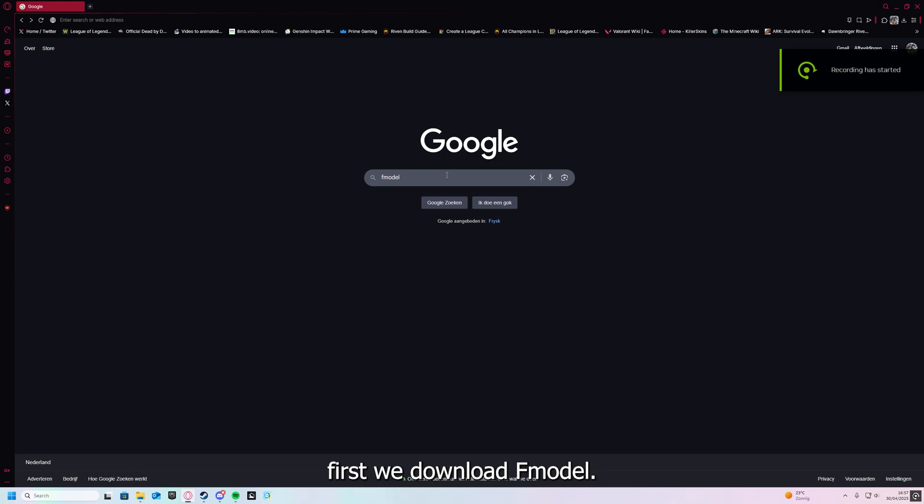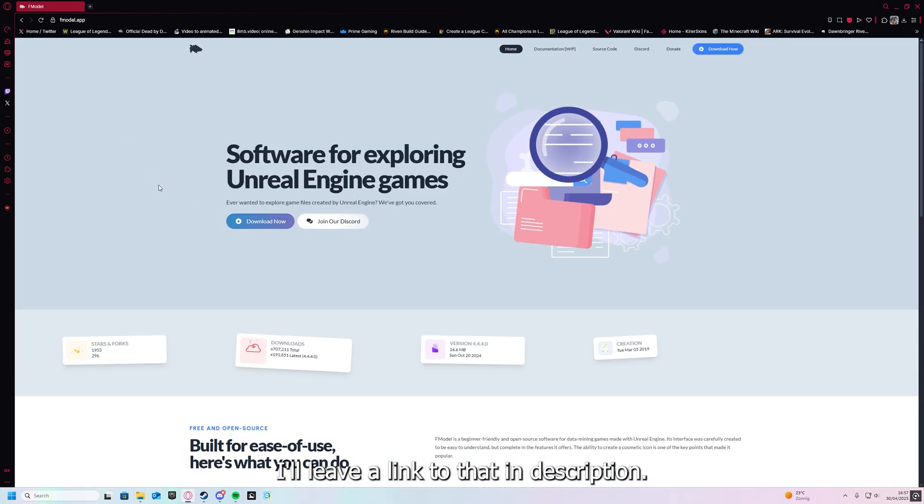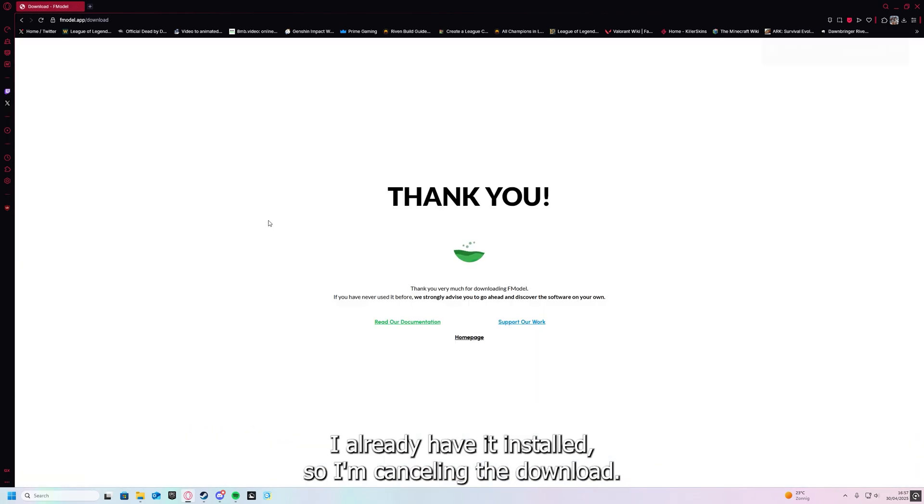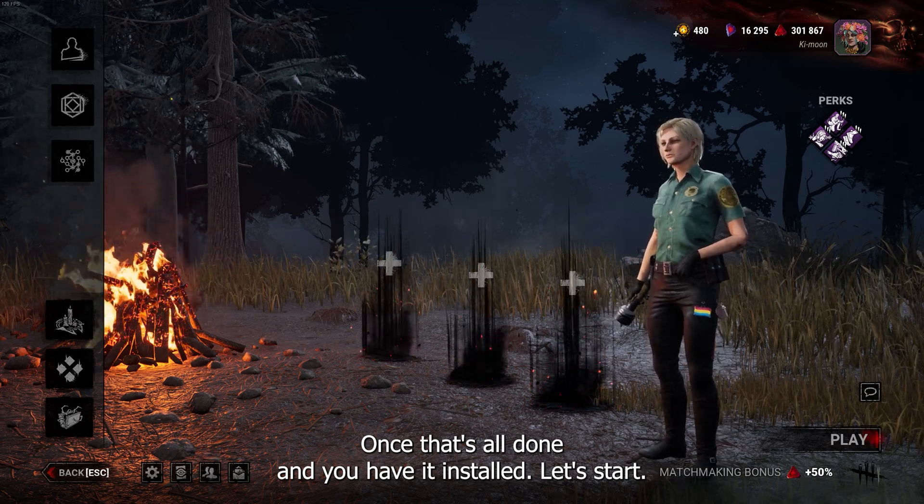First we download FModel. I'll leave a link to that in the description. I already have it installed so I'm cancelling the download. Once that's all done and you have it installed, let's start.